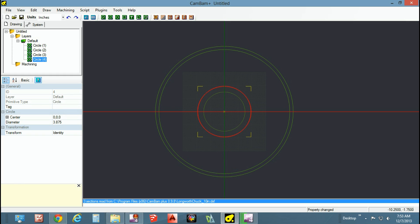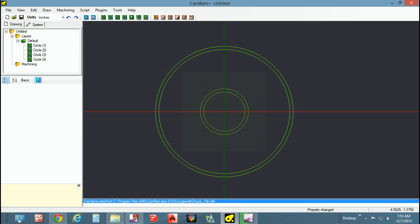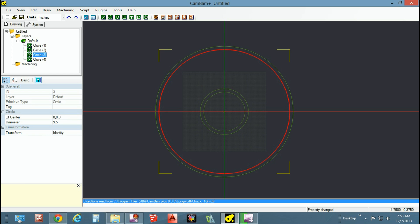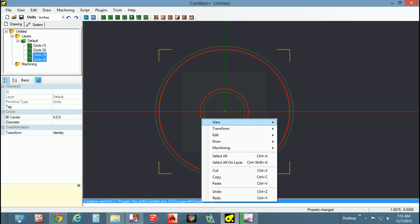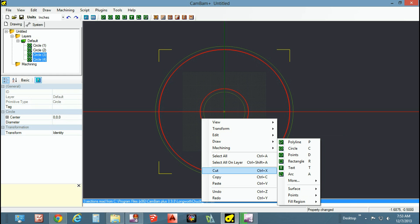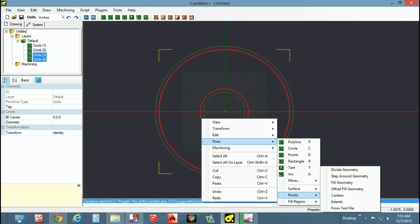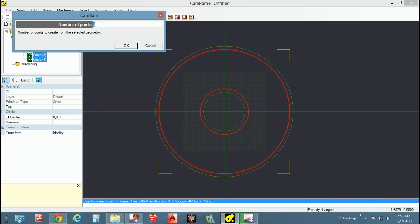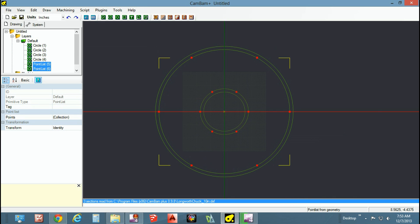It does you no good to establish a 10-inch perimeter if you allow the jaws of the chuck to move out or in either way. Now depending on the size or the number of slots you want in your chuck, you can do this however you want to. I'm using six jaws, so I'm going to go with six points of reference.